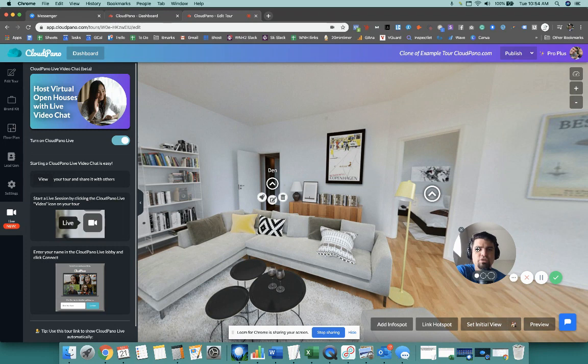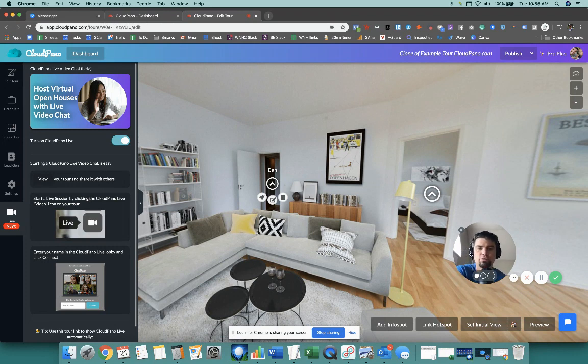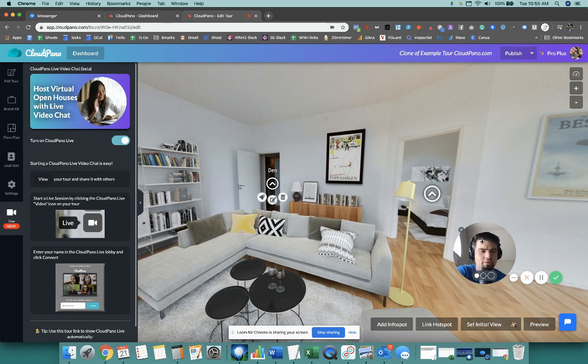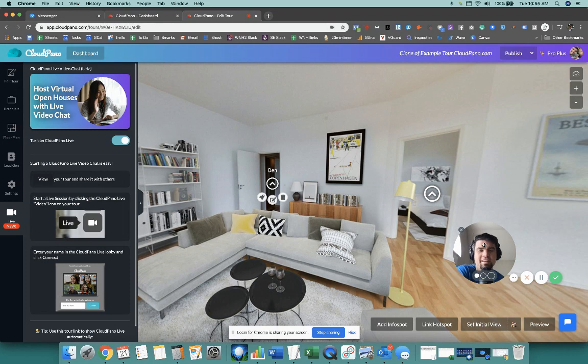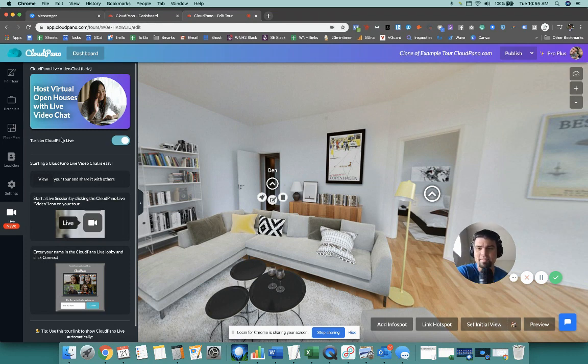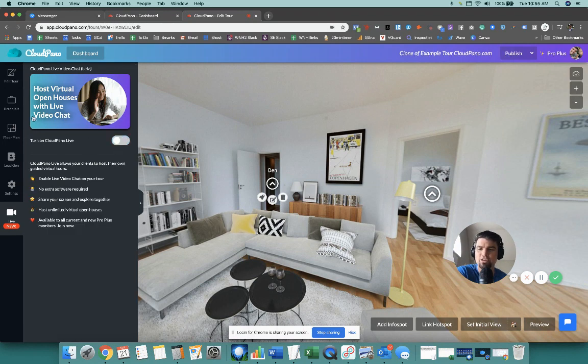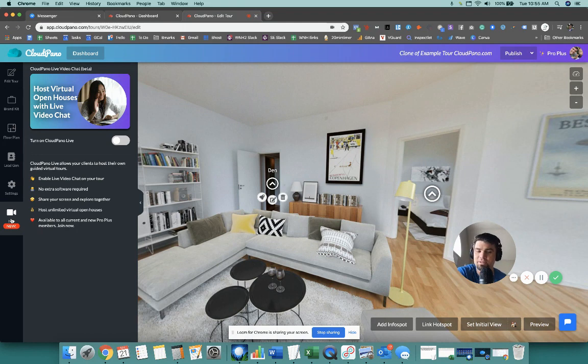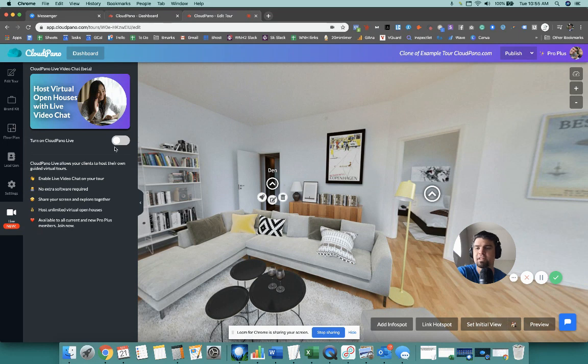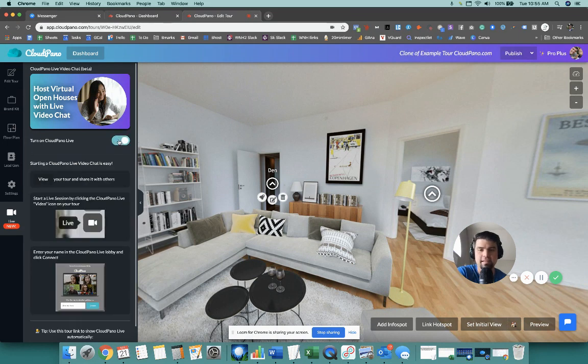As you see my face right here in this little circle, this is a different platform, different software. It's called Loom, L-O-O-M. It's a screen recording software that I use to make demos for you guys. It may create some confusion because I'm about to see my face again here a second time. But anyway, so whenever you click this tab right here, you have to be pro plus to use this feature. So I'll create today. But overall, you just click this button and it turns on CloudPano Live. That's all you got to do.